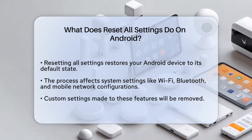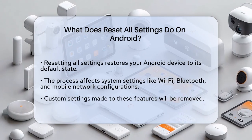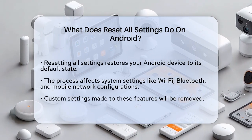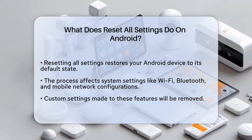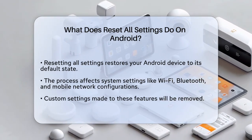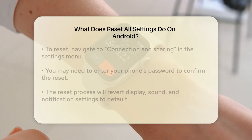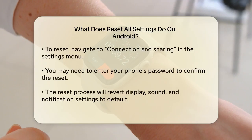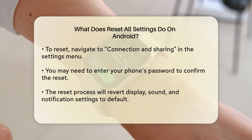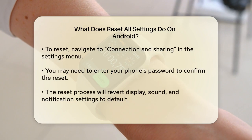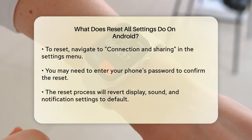Here's what this process does. First, it resets all the system settings, such as your Wi-Fi, Bluetooth, and mobile network configurations. This means any custom settings you've made to these features will be gone, and they'll revert back to how they were when you first set up your phone.